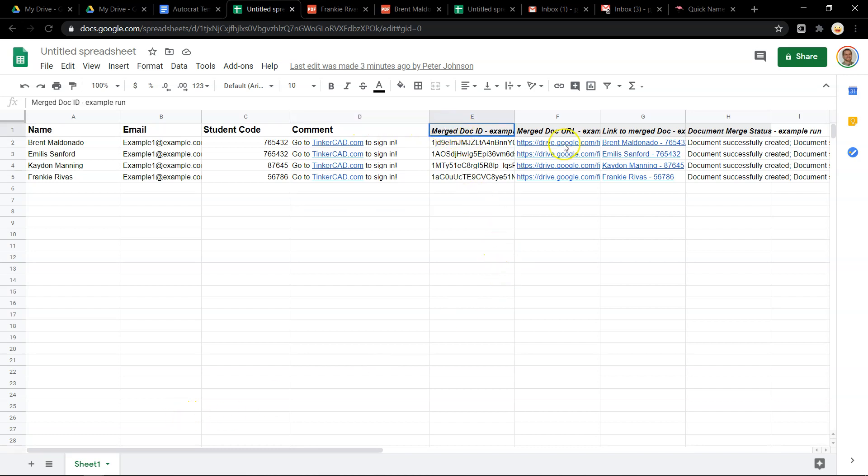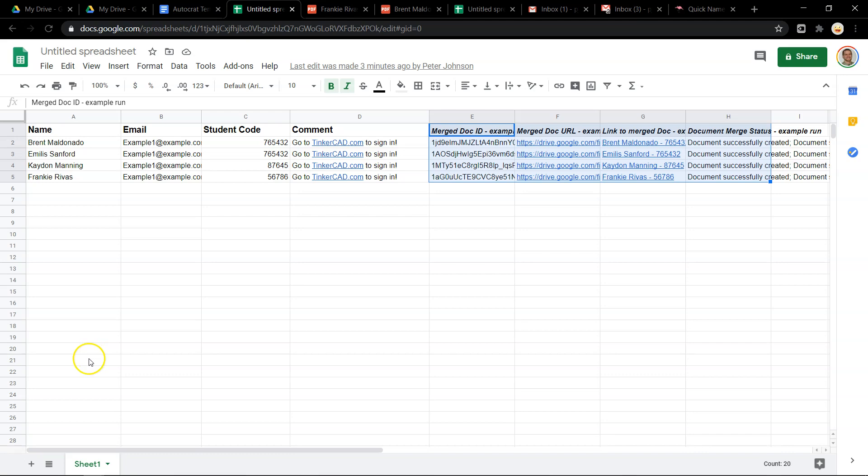Autocrat is free and I've been using it for years with no problems at all. I hope you found this useful and good luck!